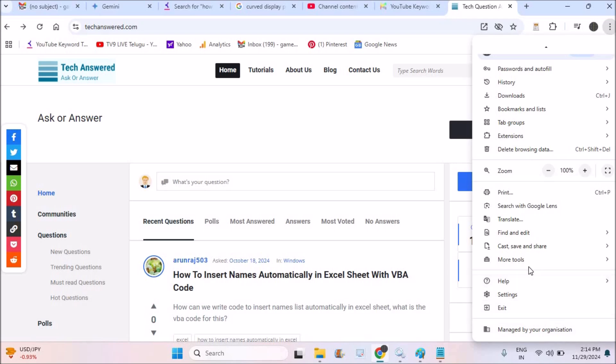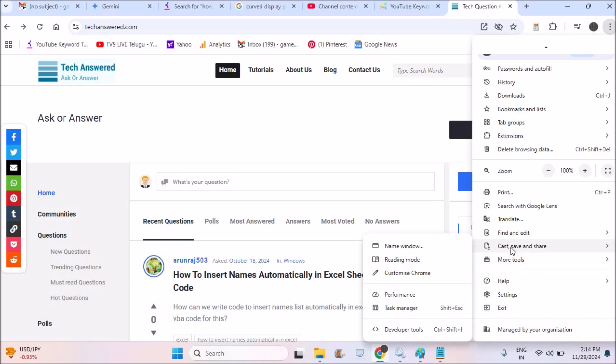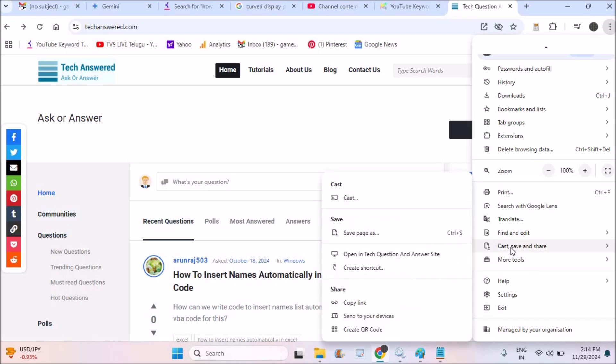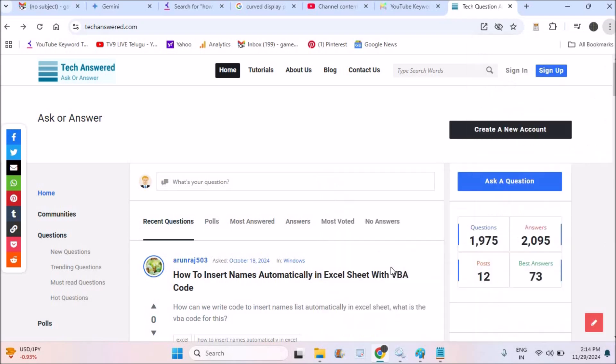Then previously the option used to be at more tools. Now Chrome has updated. So you need to click on cast, save and share and click on create a shortcut.